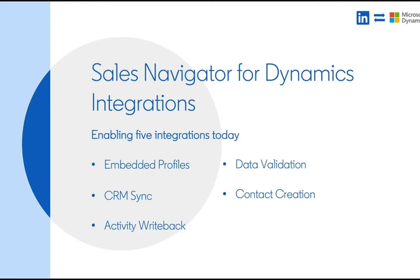We'll do a quick overview of how this functionality works and then we'll get into actually installing this functionality within the CRM or Sales Navigator.